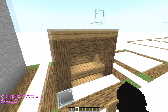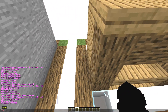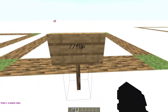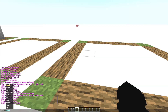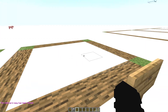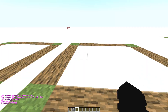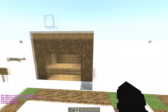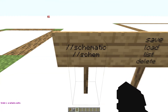Now the //flip command. Copy the structure and type //flip followed by the direction you want to flip: back, down, right, left, or up. For example, //flip back, then //paste, and the structure is flipped to the back.